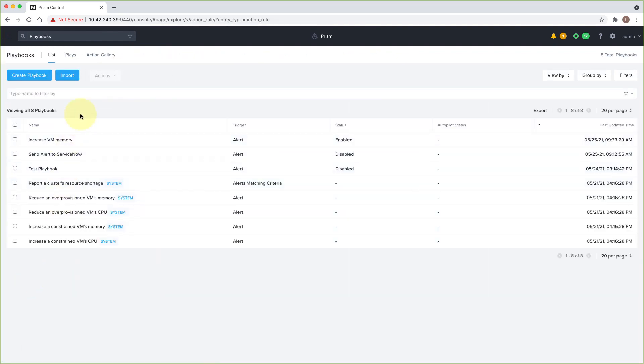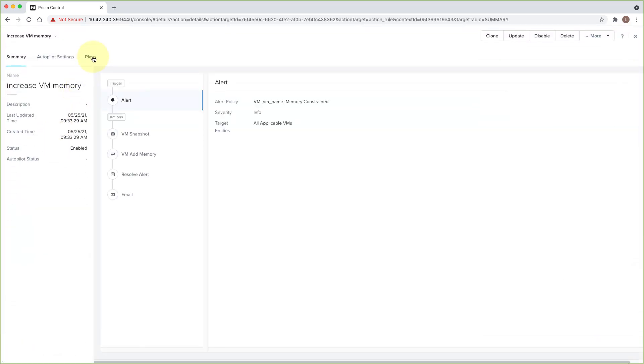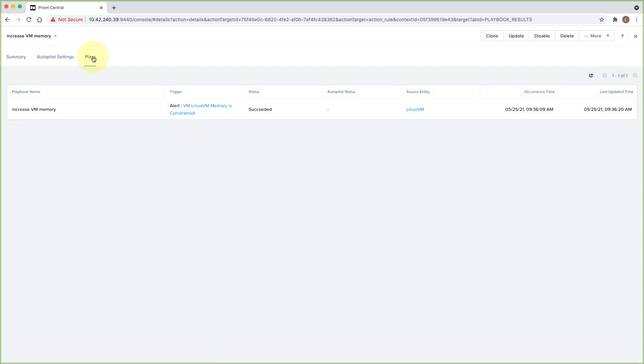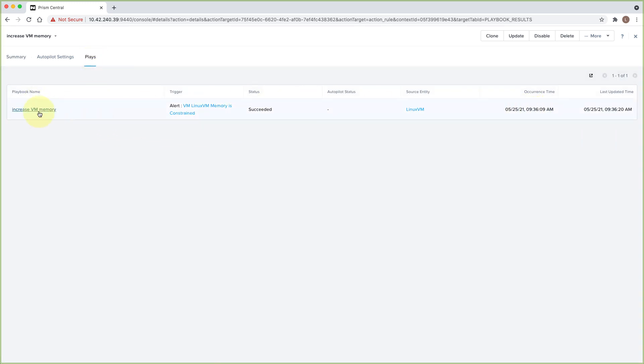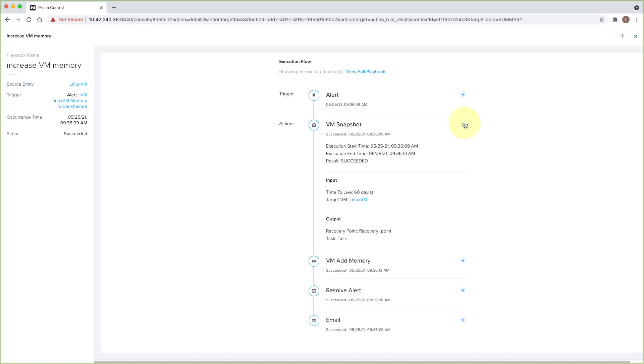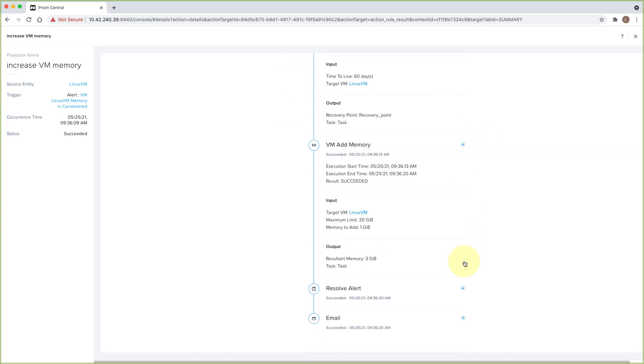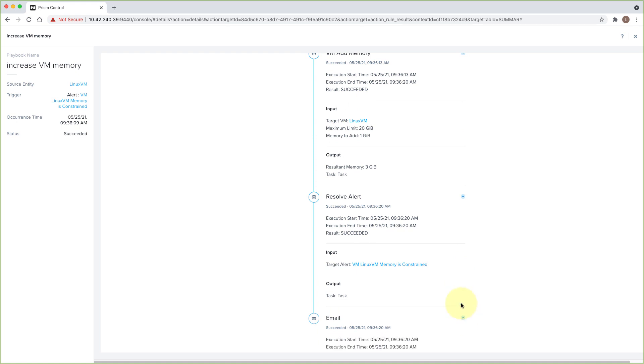And if we go back over to our playbook, we can look at exactly what happened. Every time a playbook is triggered, there will be a detailed log of the actions taken. So we can see that all the actions were successful and executed in the order we specified.